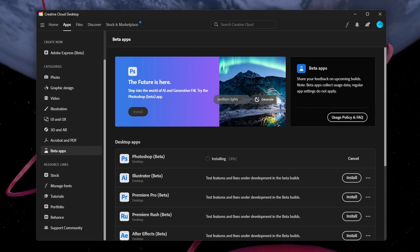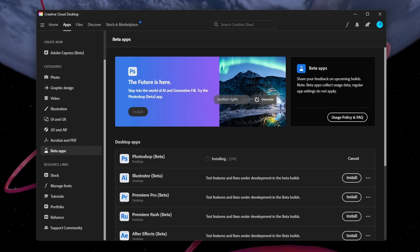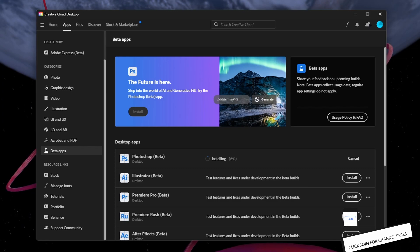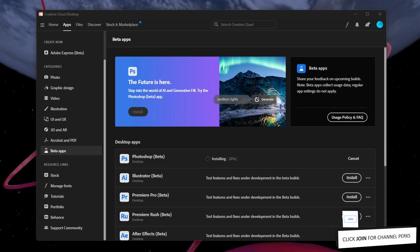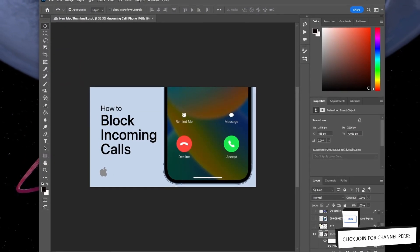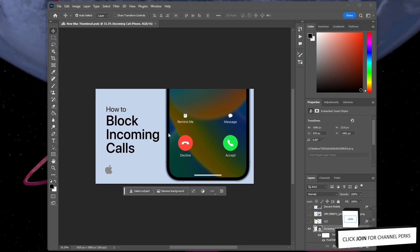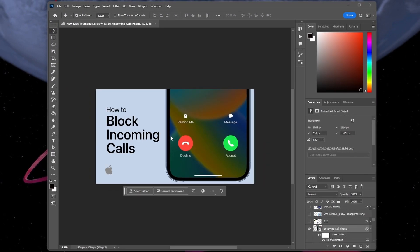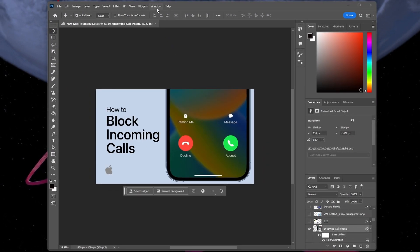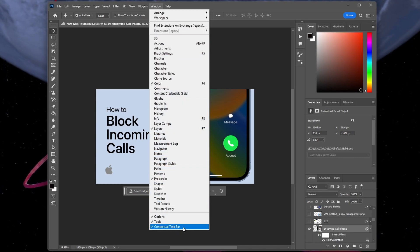After the installation is complete, proceed to launch Photoshop on your system. Open any of your projects and then, under Window, make sure to enable the Contextual Task Bar option.